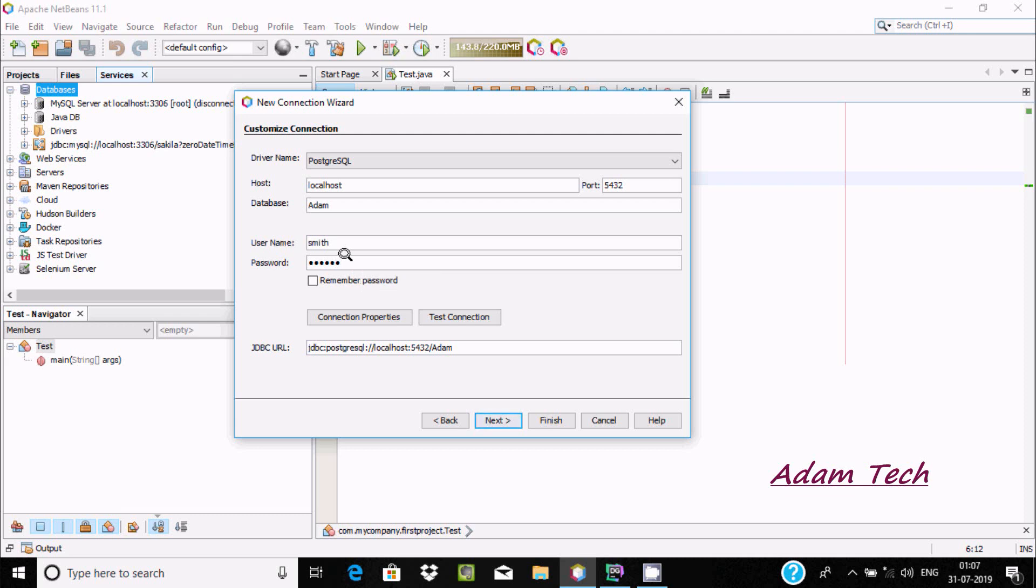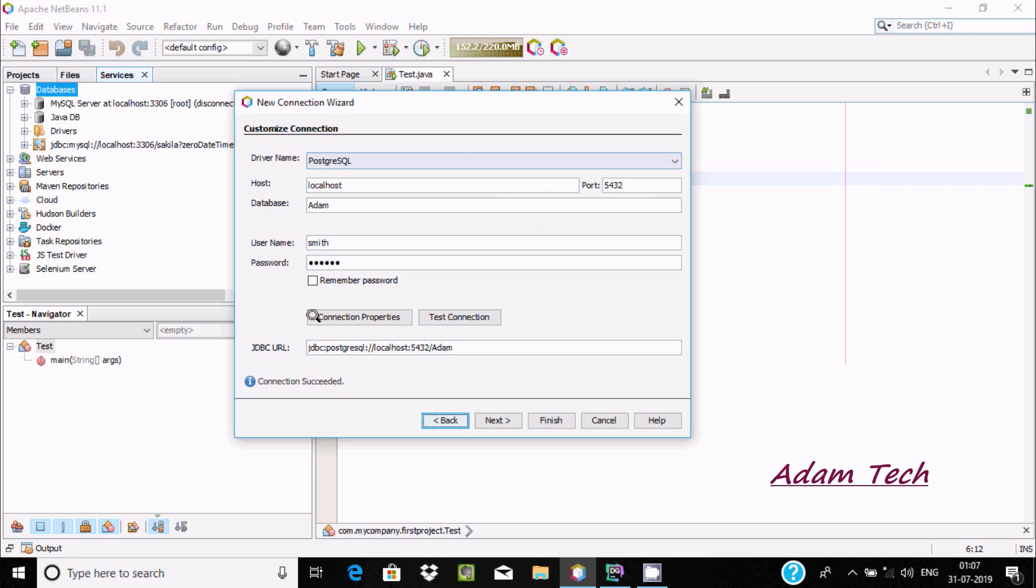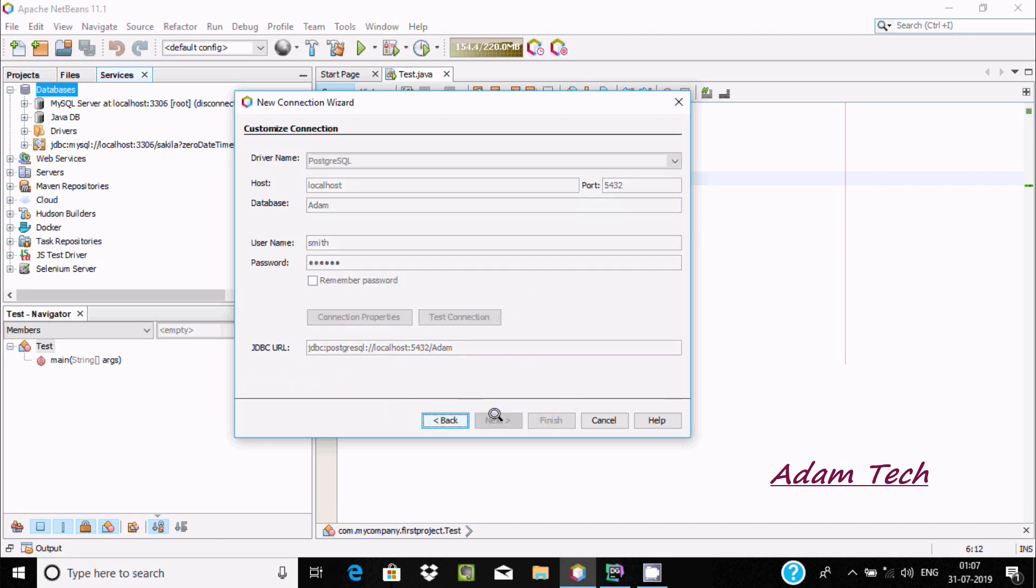Now click on test connection. Connection succeeded - everything is fine. Now click on next.